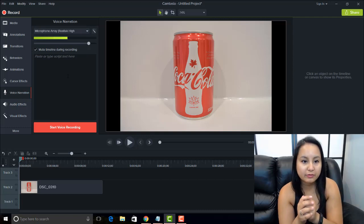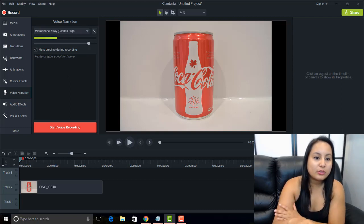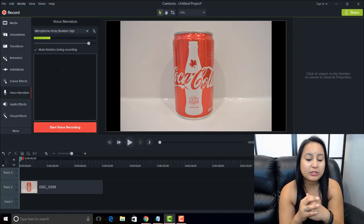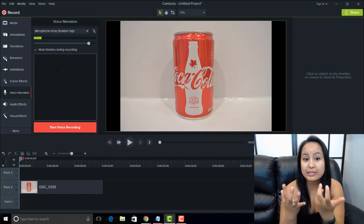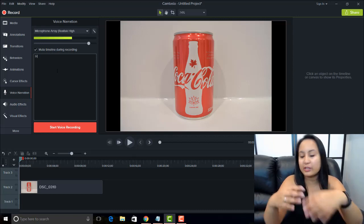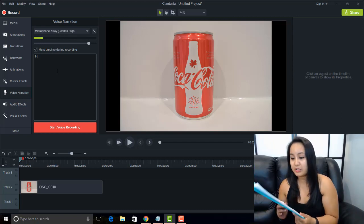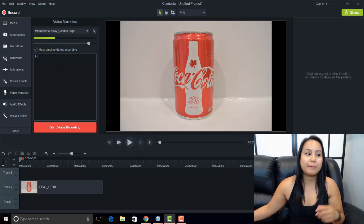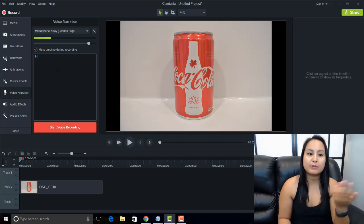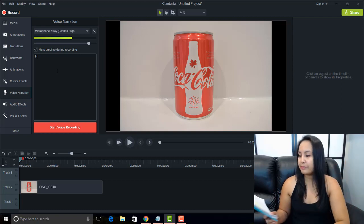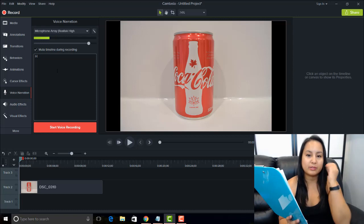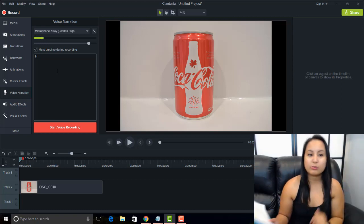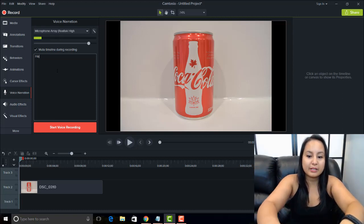So you choose your microphone, and then you can paste a script if you want, or type one out here if you need it, if you need to look at it. So you can set yourself up, instead of having to look down at a different piece of paper or something, you can look right on the screen so that your voice is directed properly. Because the microphone is right here, and if I'm looking over here reading this, the voice is going to be going this way instead of this way.